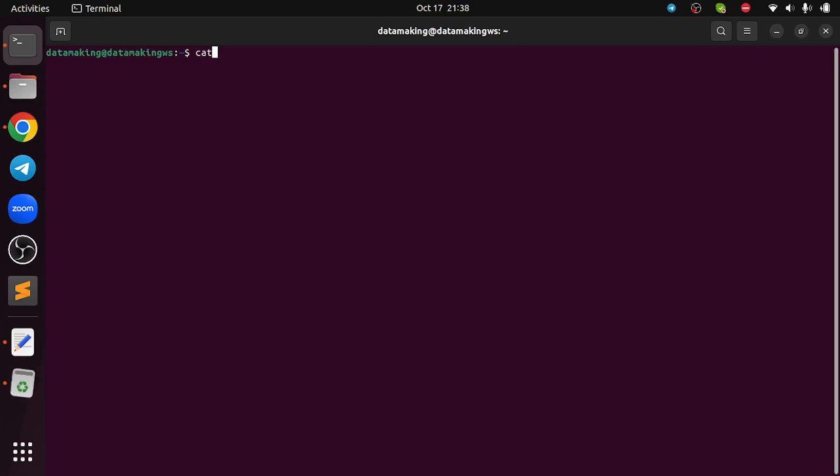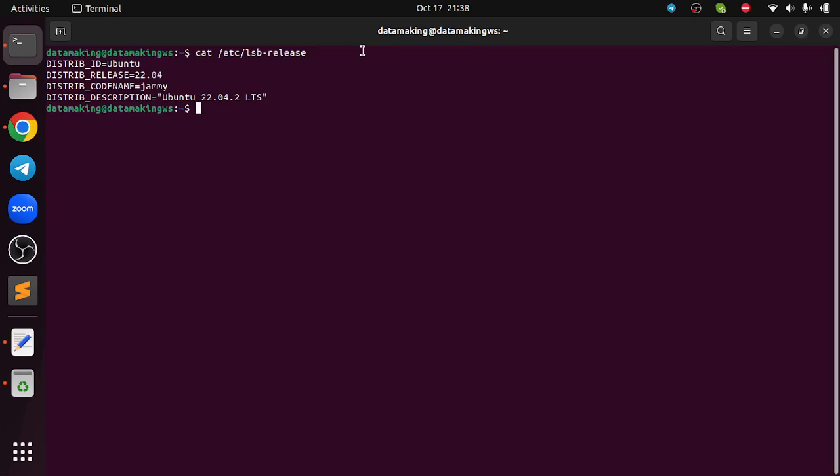If you want to verify your operating system Ubuntu version, you can just say cat /etc/lsb-release. So it will tell you your Ubuntu distribution version.